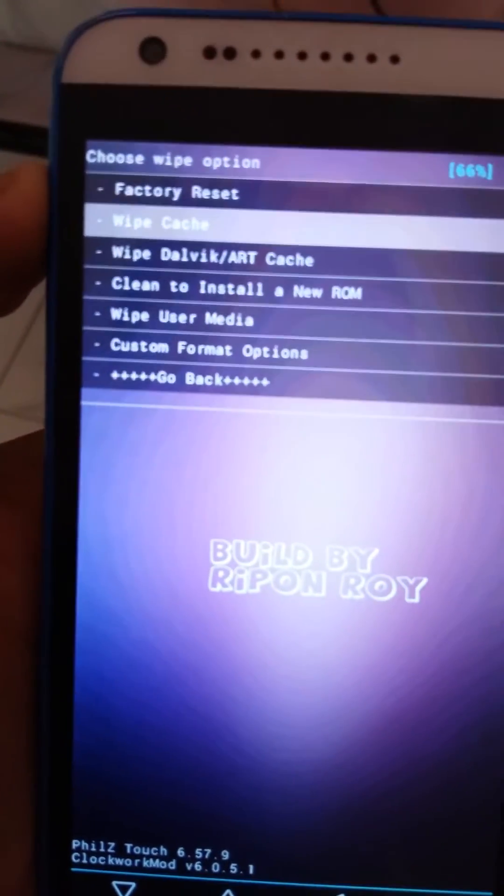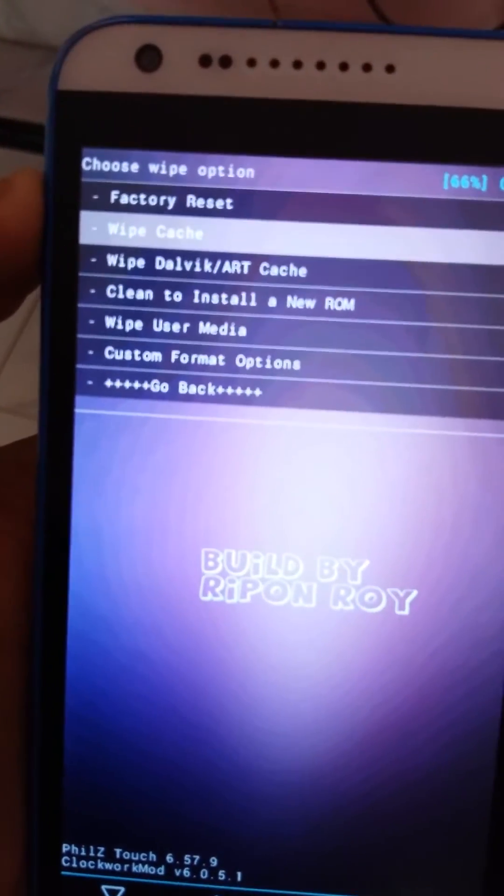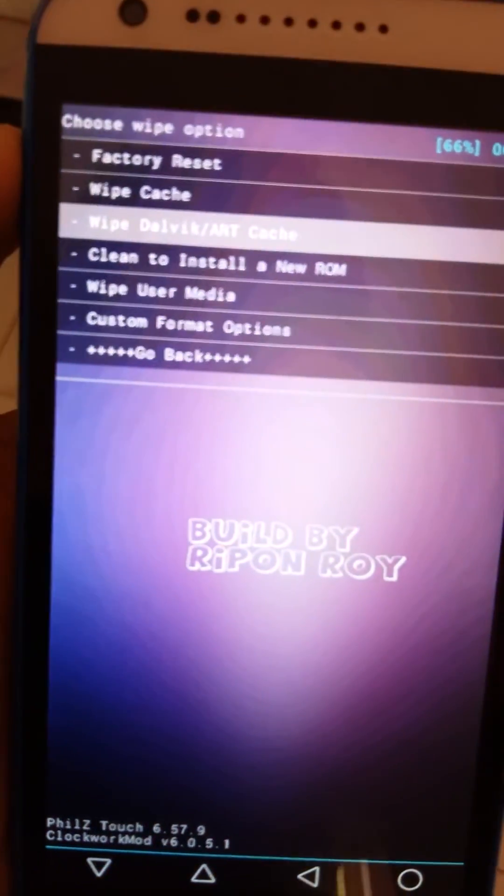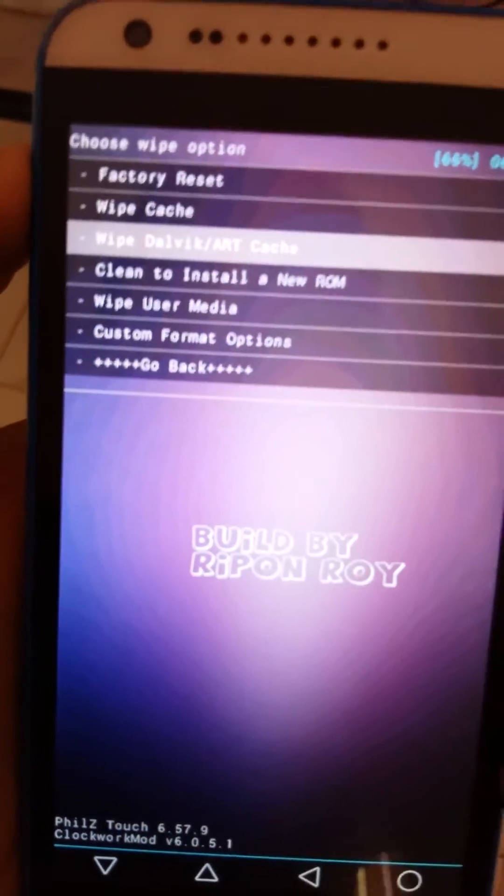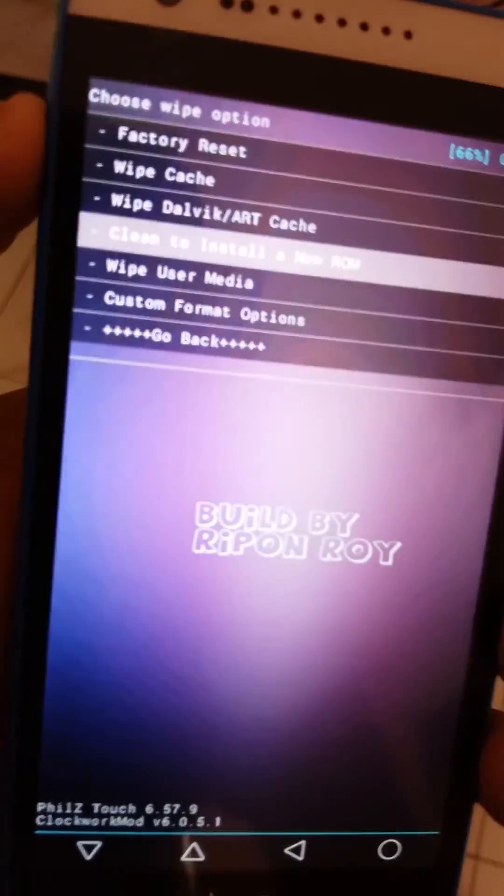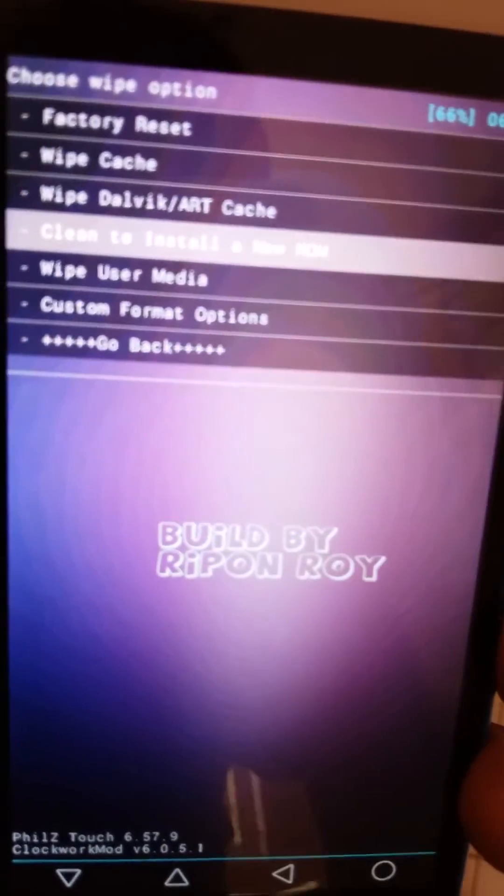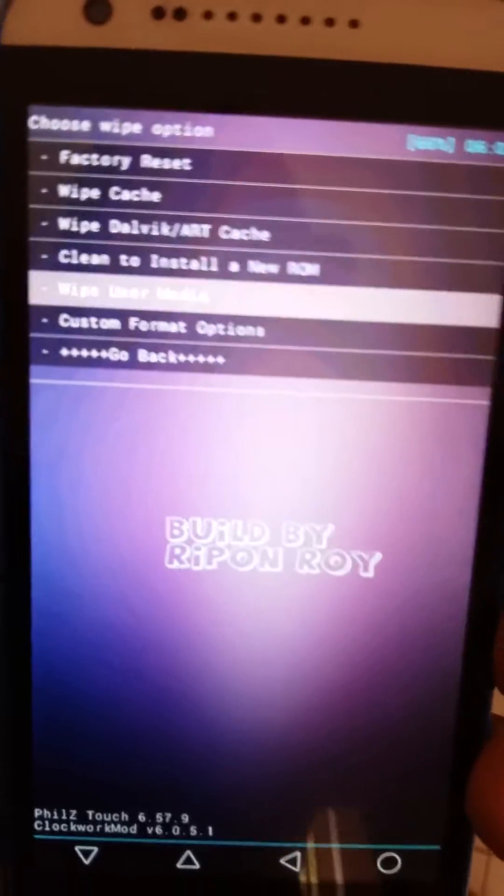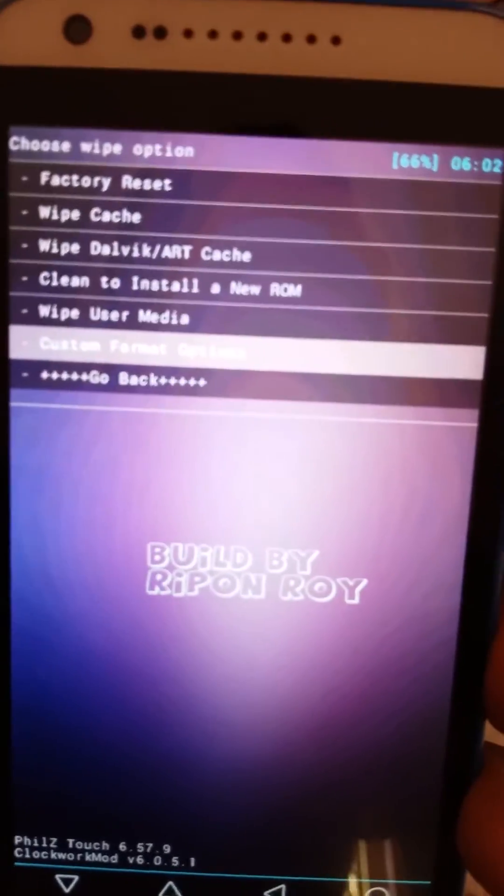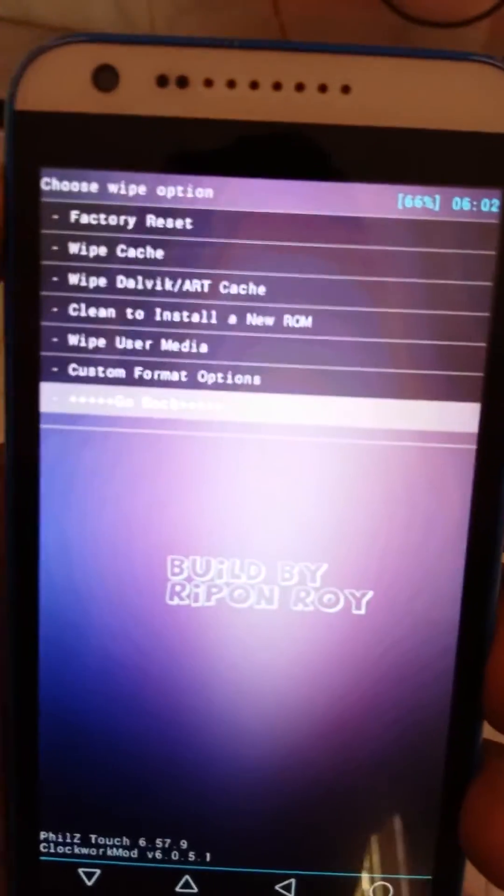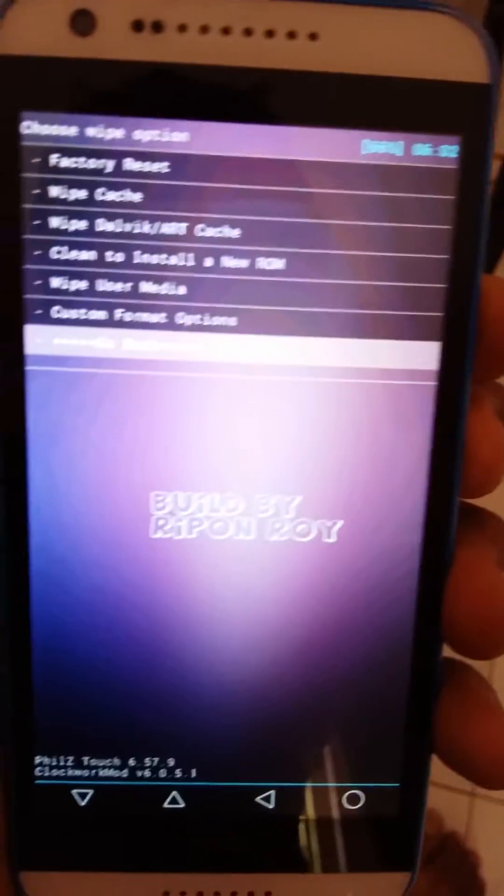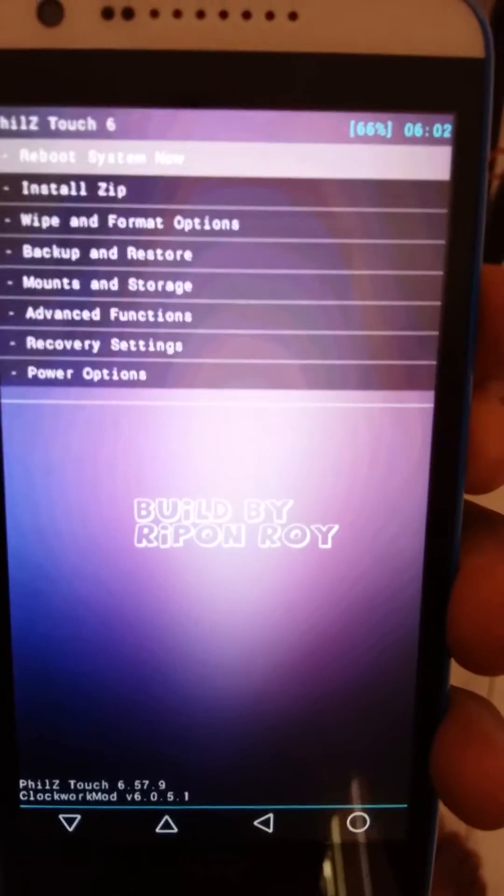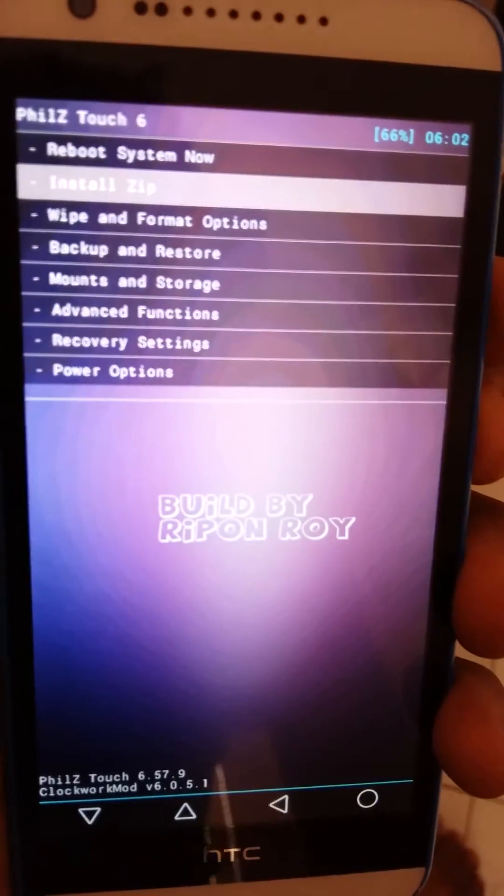After doing the factory reset, wipe the cache and then wipe Dalvik cache. Then click clean to install a new ROM. All this process can take up to 15 to 20 minutes. Now go to install zip.